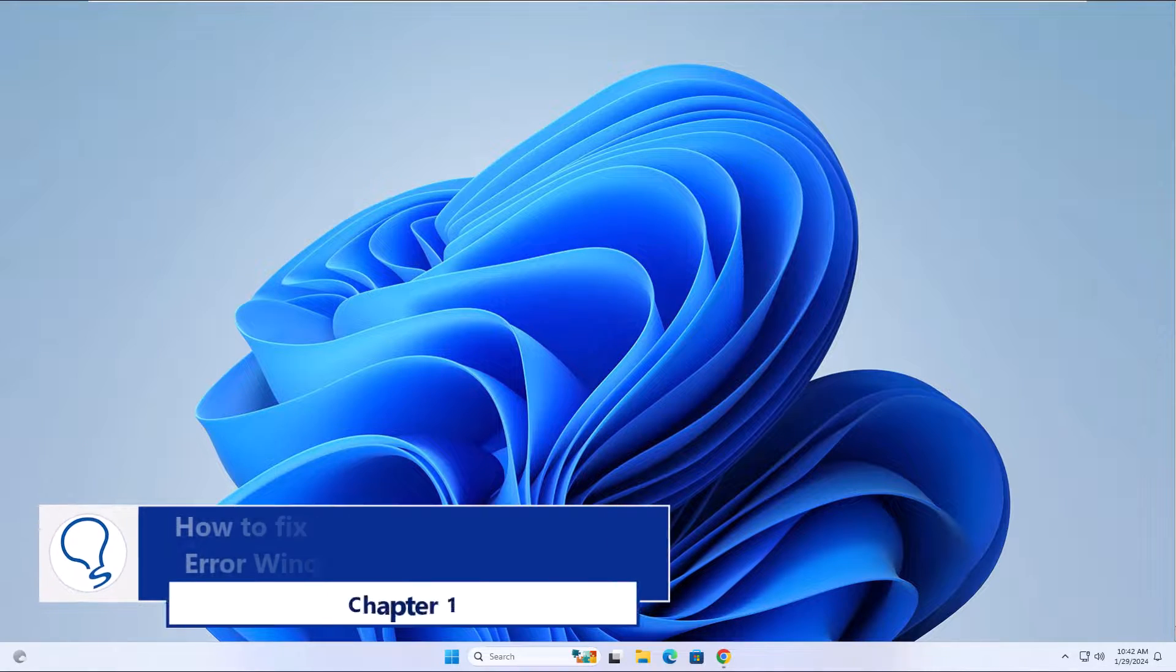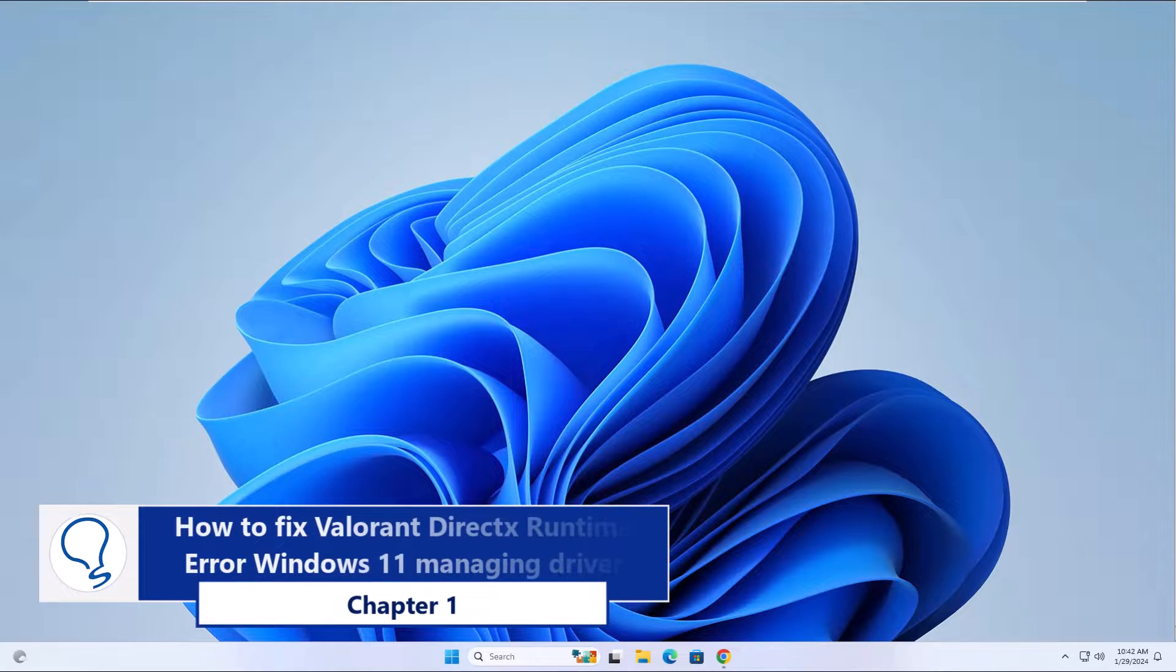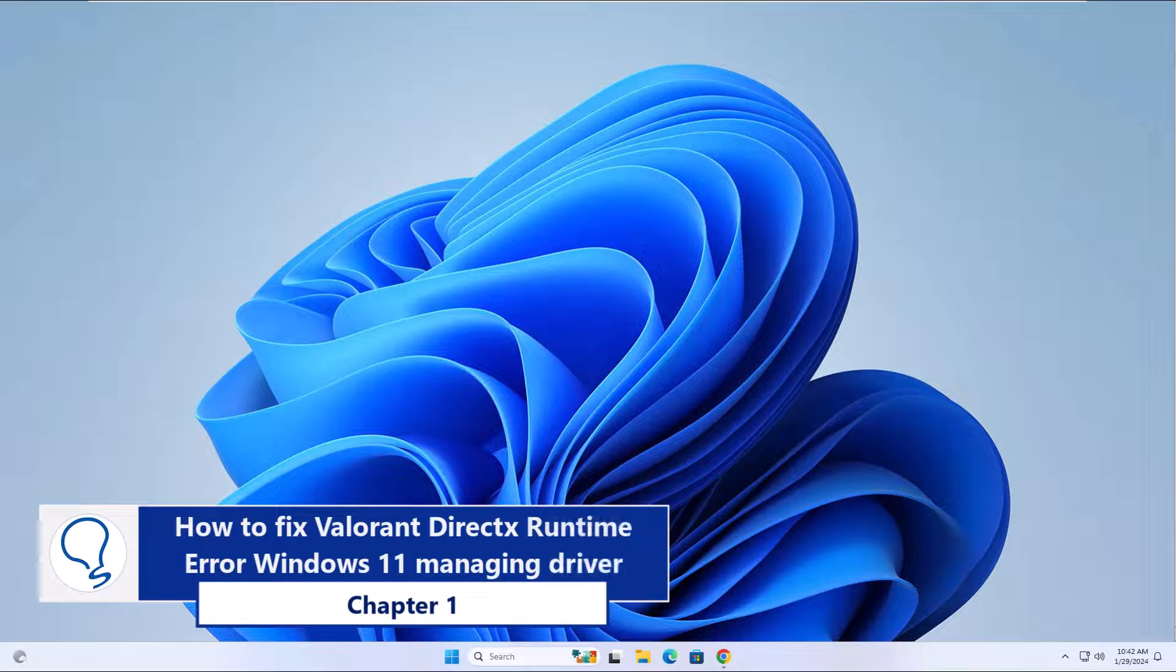Chapter 1. How to fix Valorant DirectX Runtime Error Windows 11 Managing Driver.